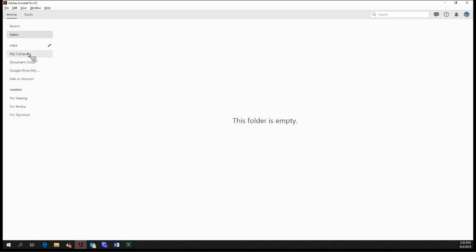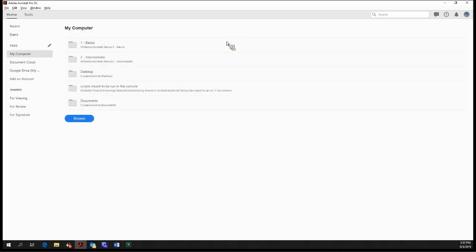Moving on to the files section. My computer, pretty self-explanatory. All the file directories in your computer that you've most recently accessed within Acrobat.